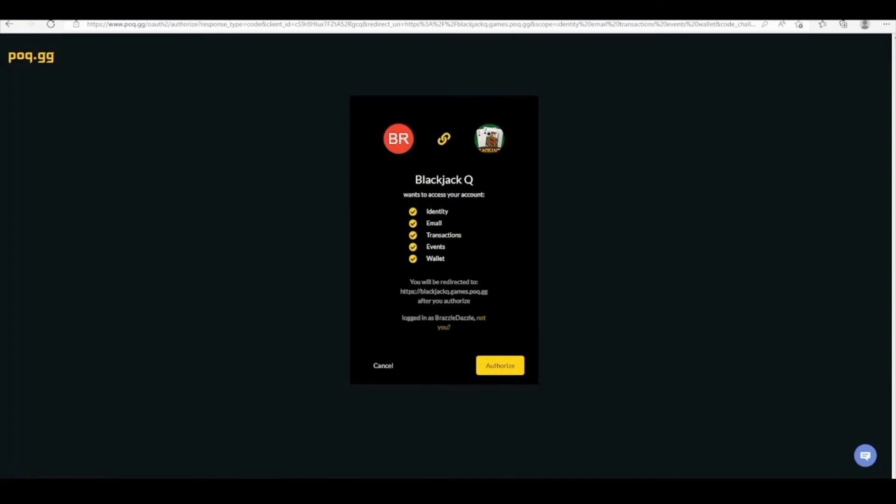The game will ask for access to the player's POQ information, of which the game will be going to need to authorize to use quarters. After authorizing these permissions, the browser will load into a seemingly empty URL. The player will need to copy, then paste this URL into the text box that pops up in Unity.